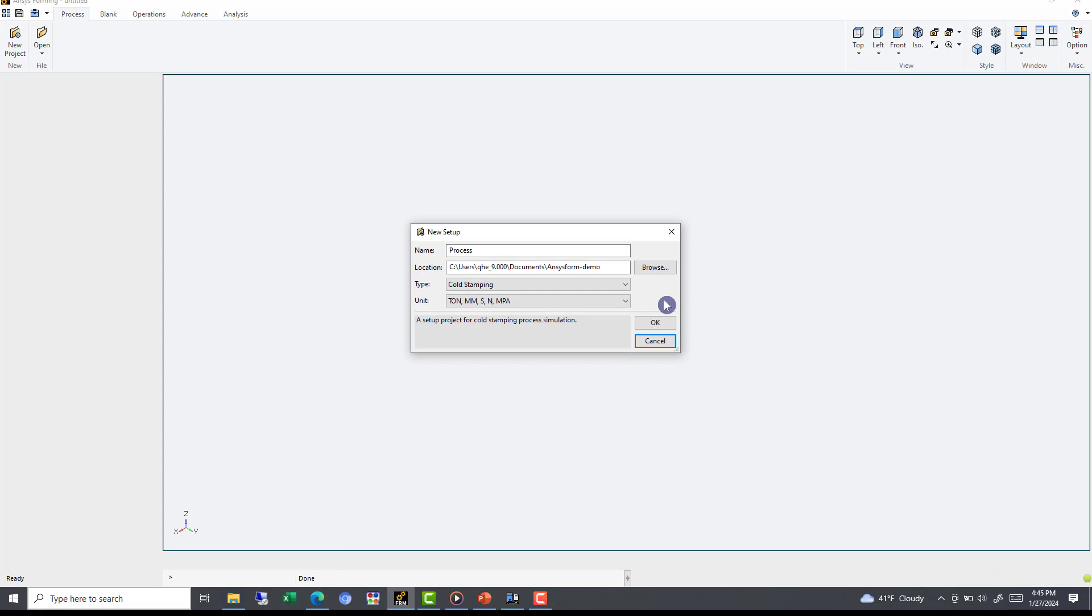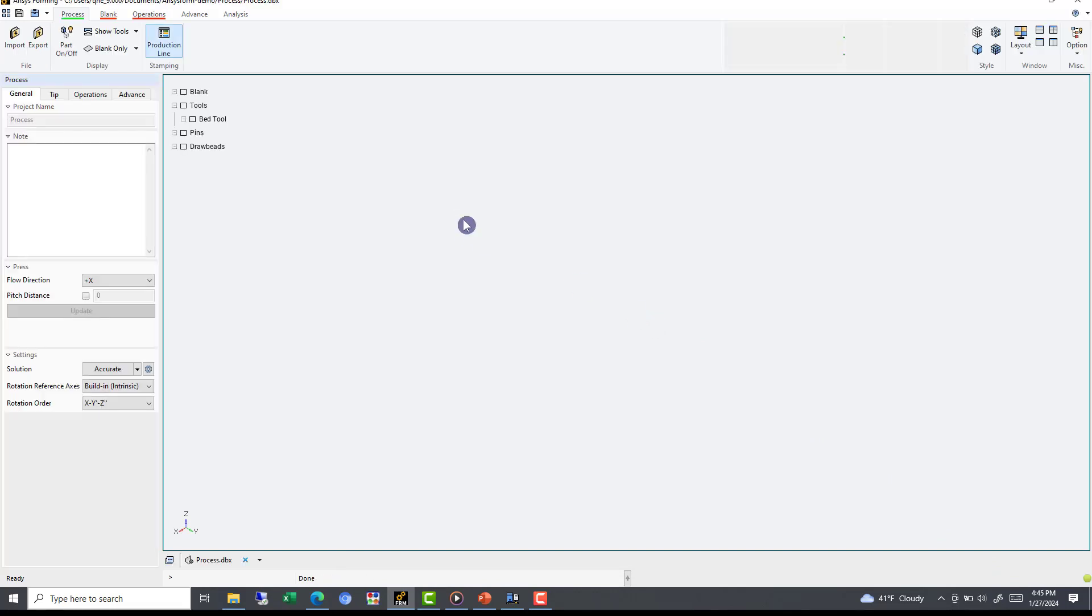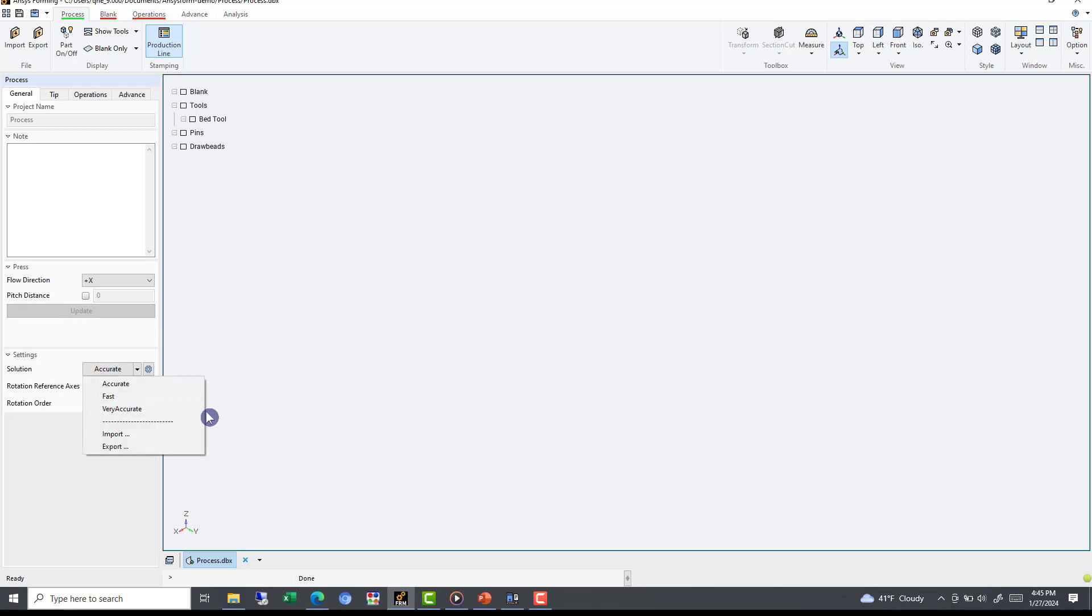Once we've initialized our file, we can use the Process tab production line option to start building our simulation model. Here we can define the steel flow direction and pitch distance. But AnsysForm also empowers you to dictate the pace and precision of your simulation. Picture a simulation tailored to your preferences and capabilities – fast, accurate, or even very accurate for Springback.